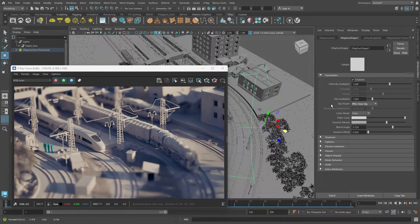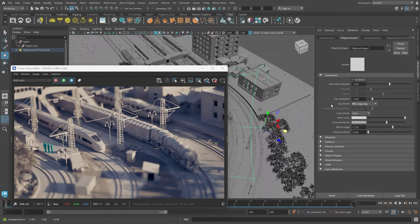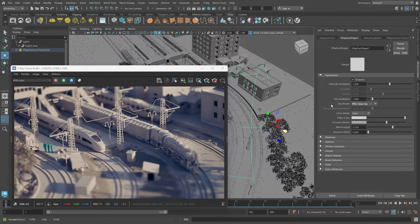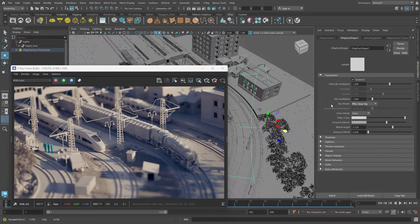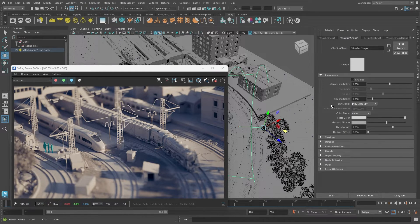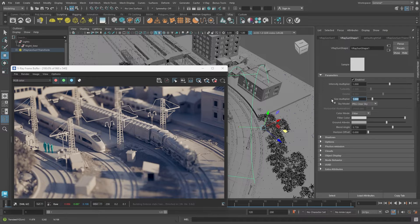Switching to the PRG clear sky, you'll notice a slight change. You can also adjust other sun parameters, like intensity and size. For instance, increasing the size multiplier softens the shadows, affecting the scene's mood.